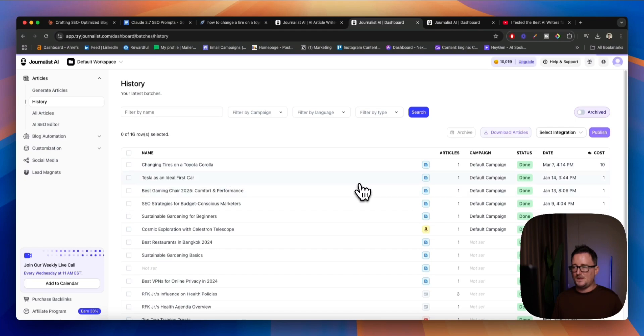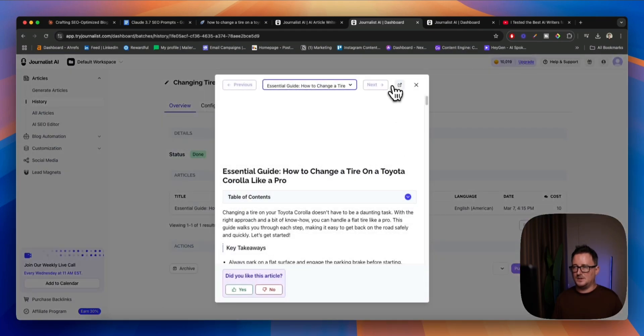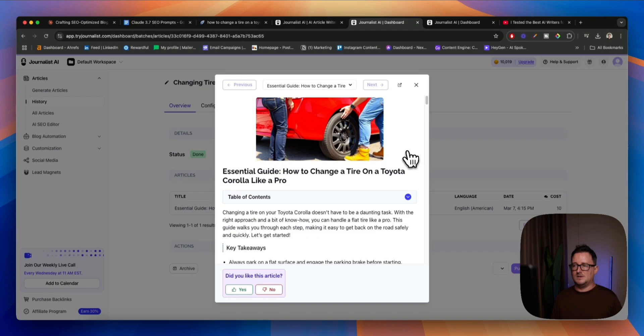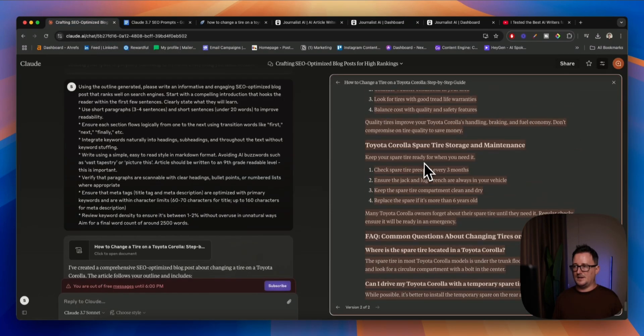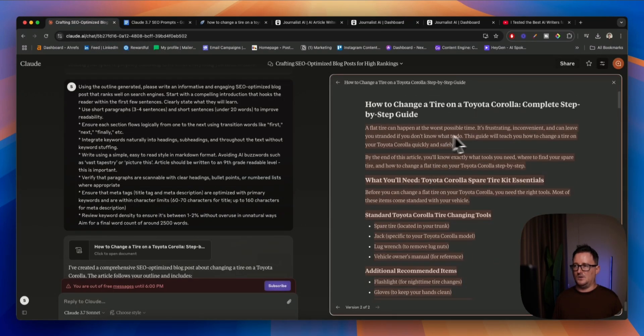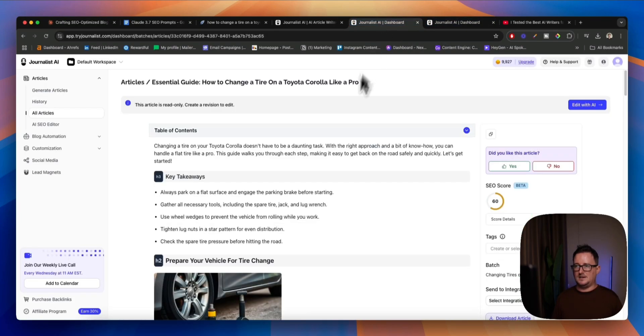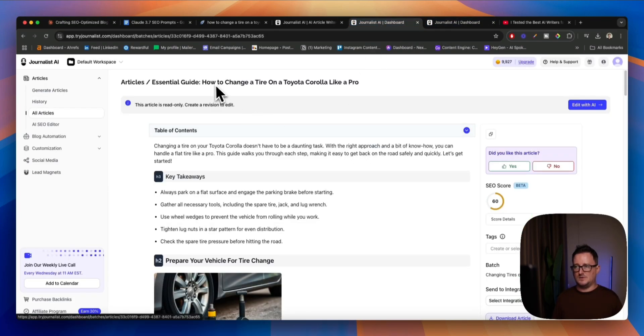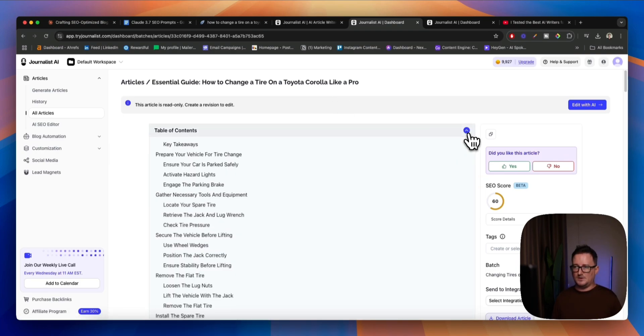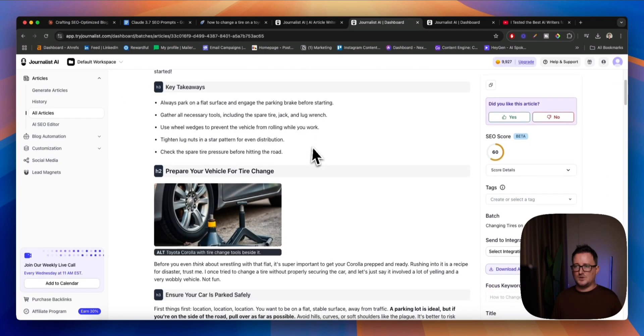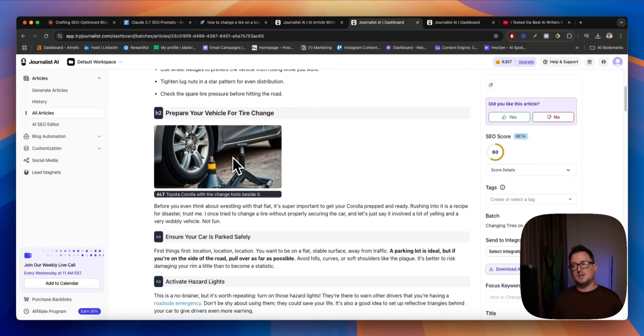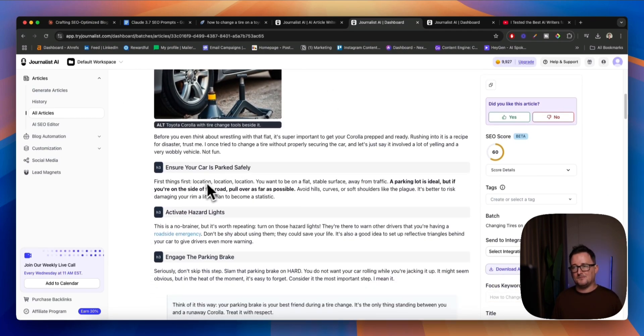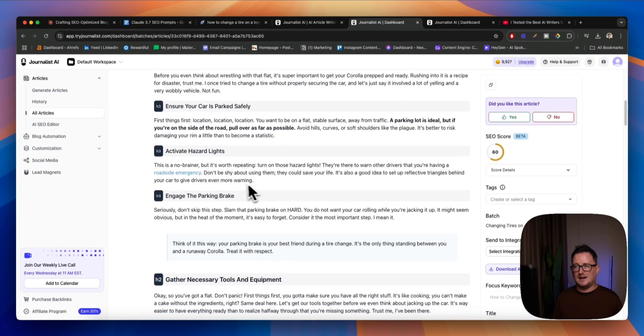So, here we go. I'll give you an example of how this is going to look. And we can see kind of the difference in terms of, like, the output between Claude and Journalist, okay? So, this is what we've got from Claude. And this is what we've got from Journalist, okay? So, we've got how to change the tire on a Toyota Corolla like a pro. Table of contents there. And then an intro, key takeaways, images, which have been generated by the AI or the H3s, H2s, etc. And look at this.